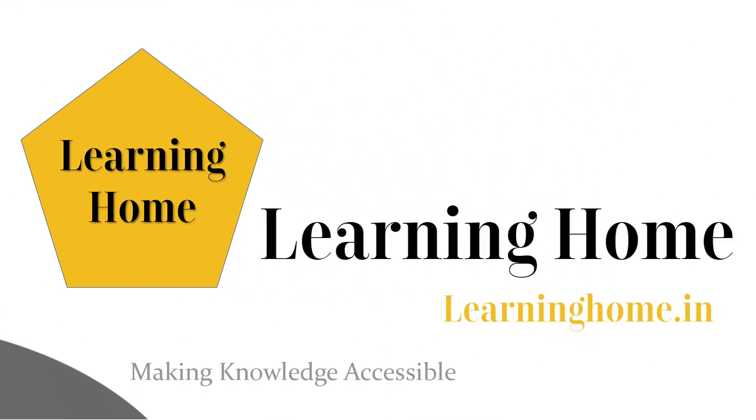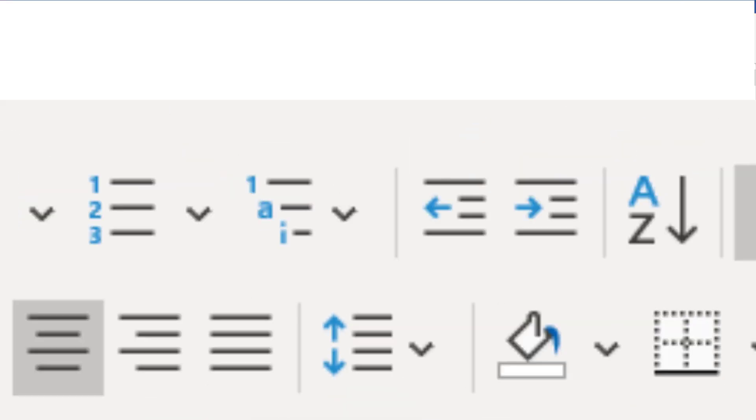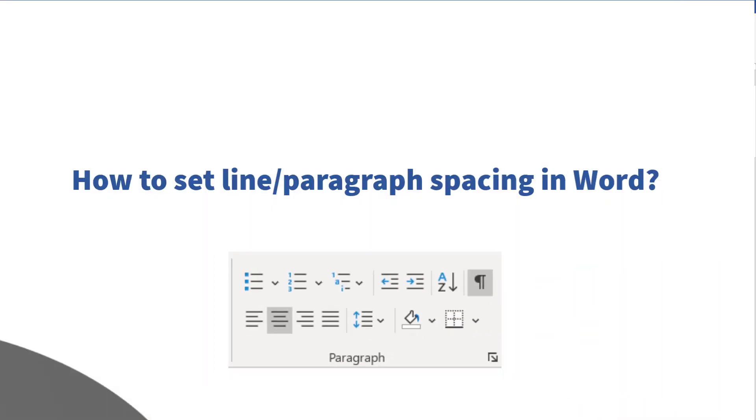A very warm welcome to the learning home. In this tutorial we are going to discuss how to set line and paragraph spacing in Microsoft Word.